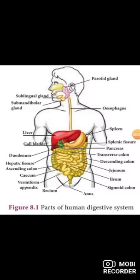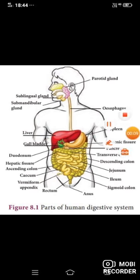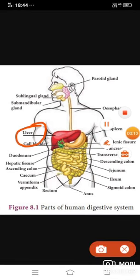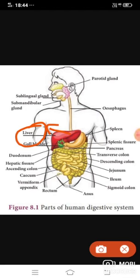The red color portion is called the liver. It is the largest digestive gland of the body. The liver is reddish brown in color and it is divided into two main lobes — right and left. The right lobe is larger than the left one.